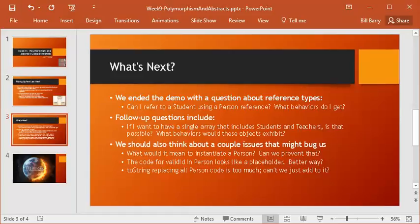The next question was, can I have a single array that includes students and teachers? The answer was yes. We added some code that created an array of person references, then we added various students and teachers, and then we used that to cycle through all of our teachers and students and make sure that everything was working as expected. And they did. Again, polymorphism makes this all work beautifully.